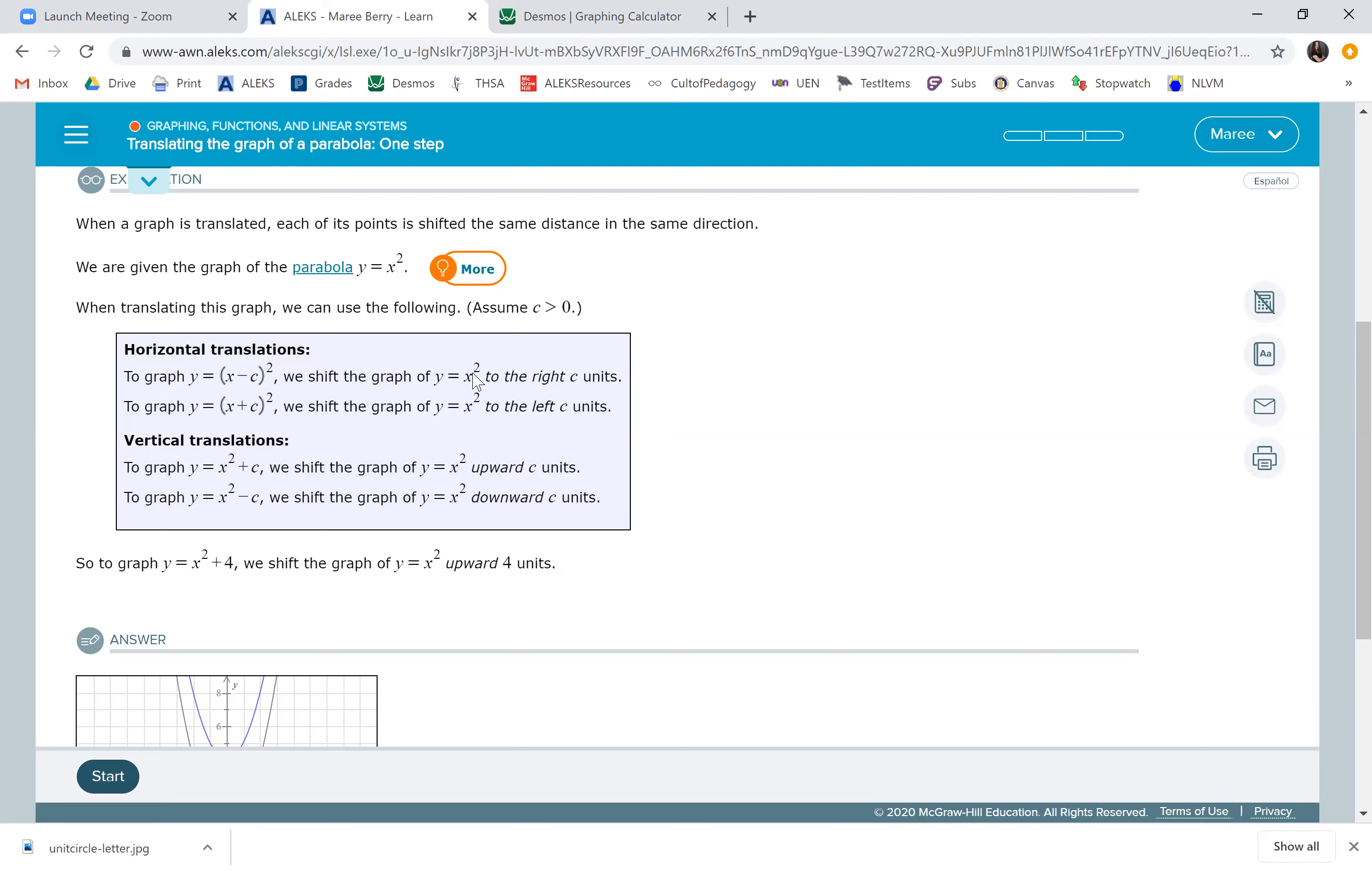If you're going to see a minus sign inside parentheses before it's squared, then we go to the right however many units that number is. And if we add a number to x before we square it, it's going to be going left.